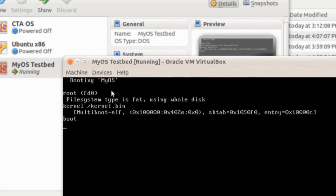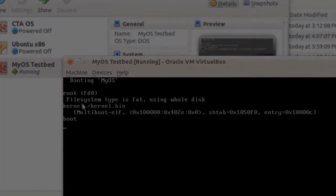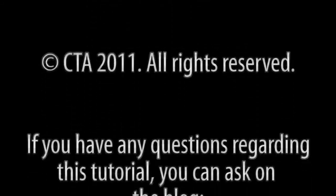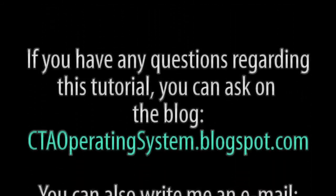With this, we end this episode. See you next time, when we will learn about memory and how to output text to the screen.